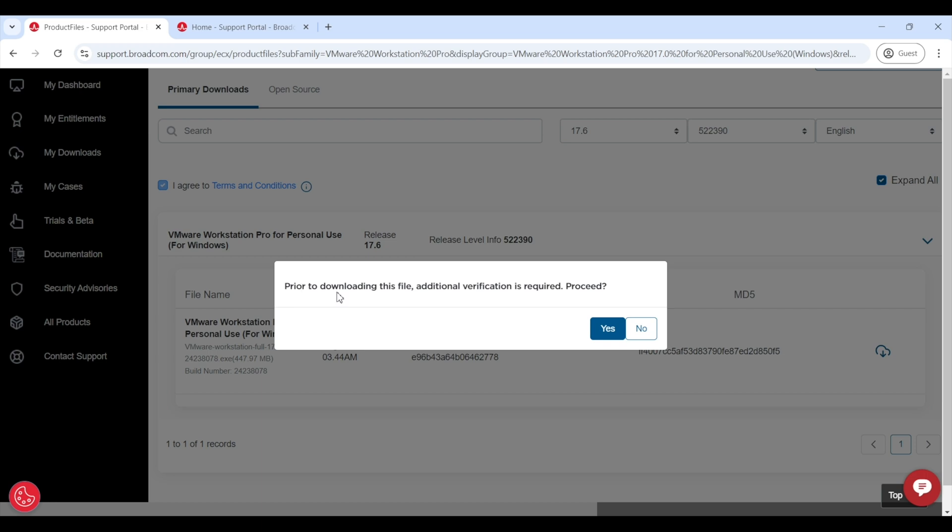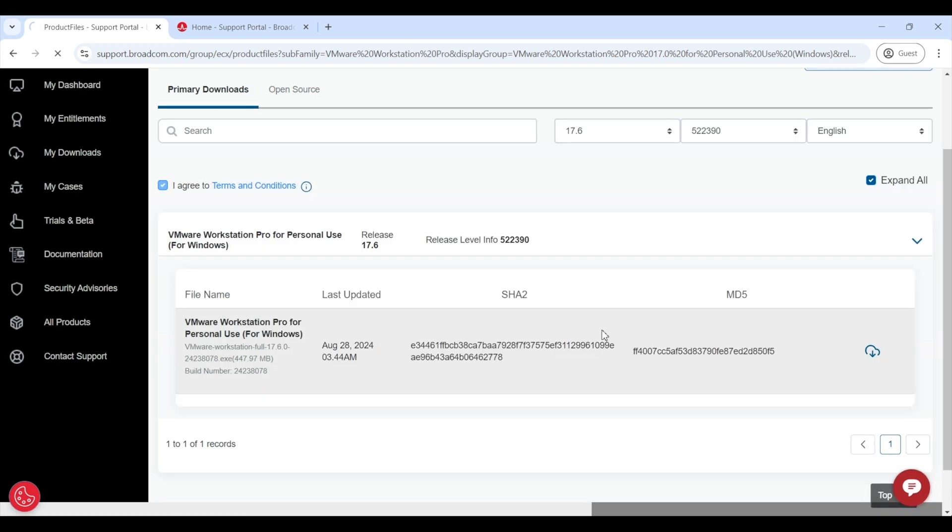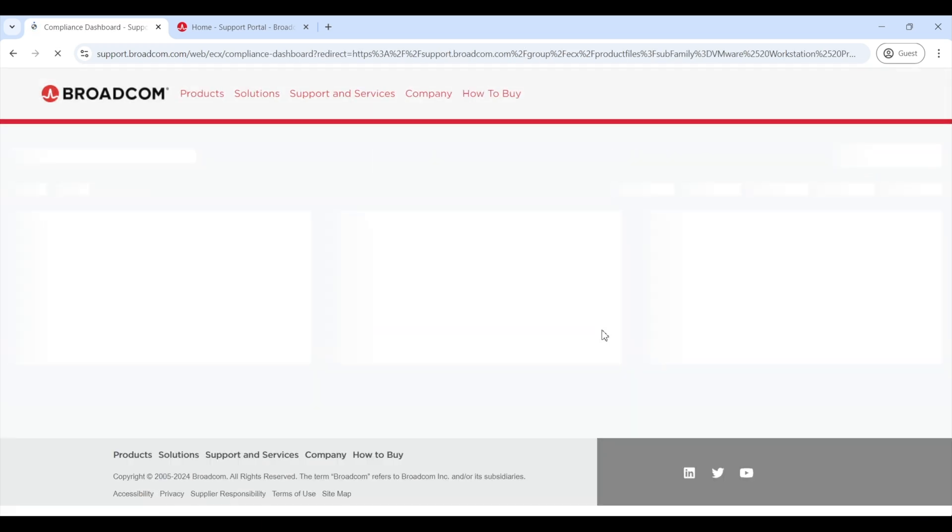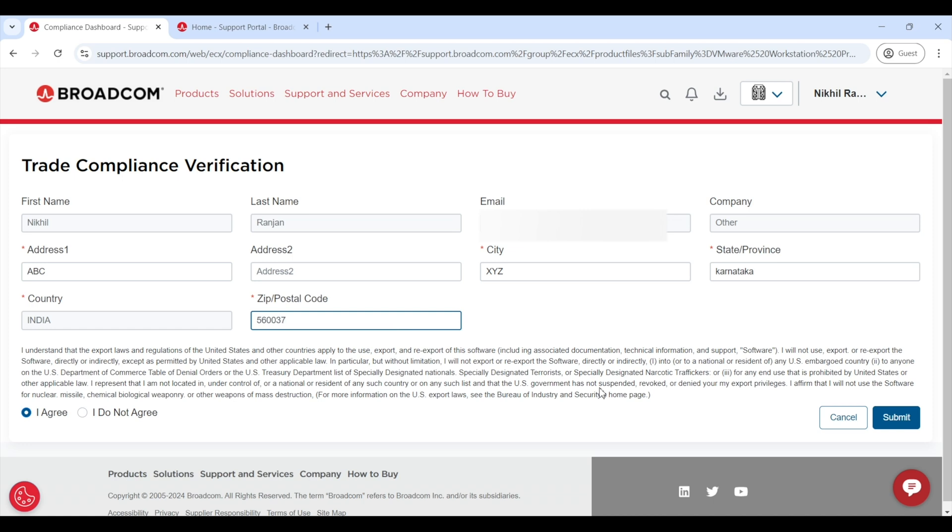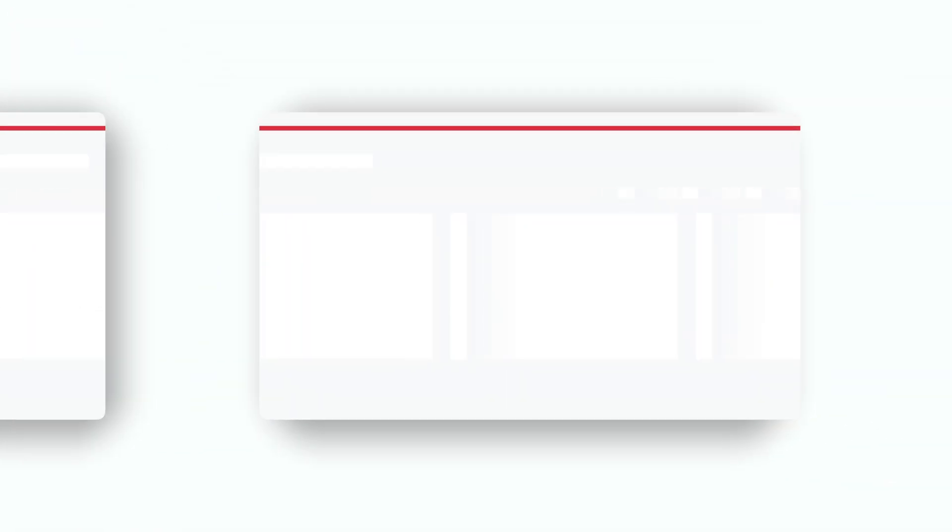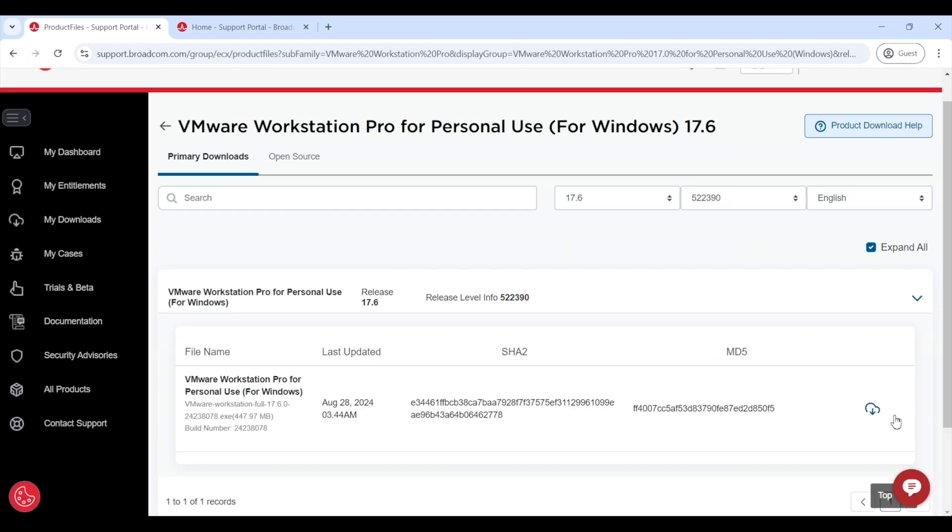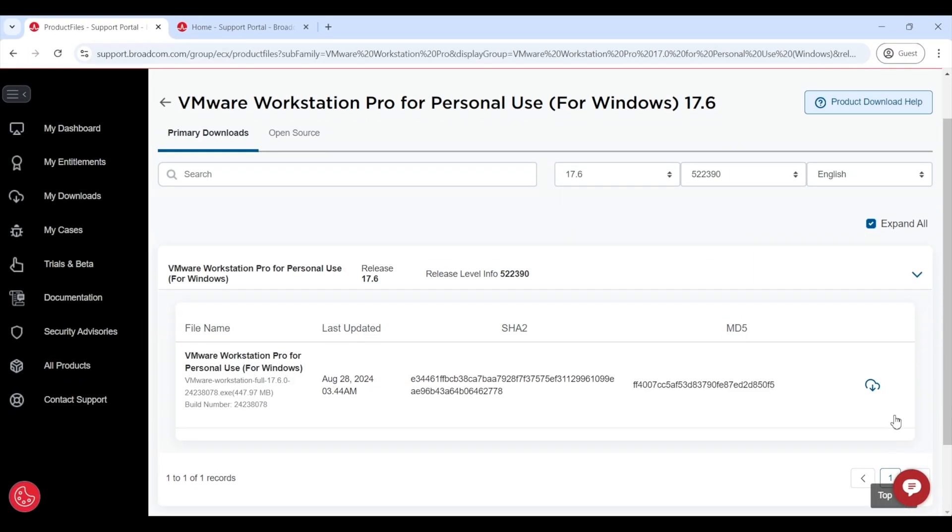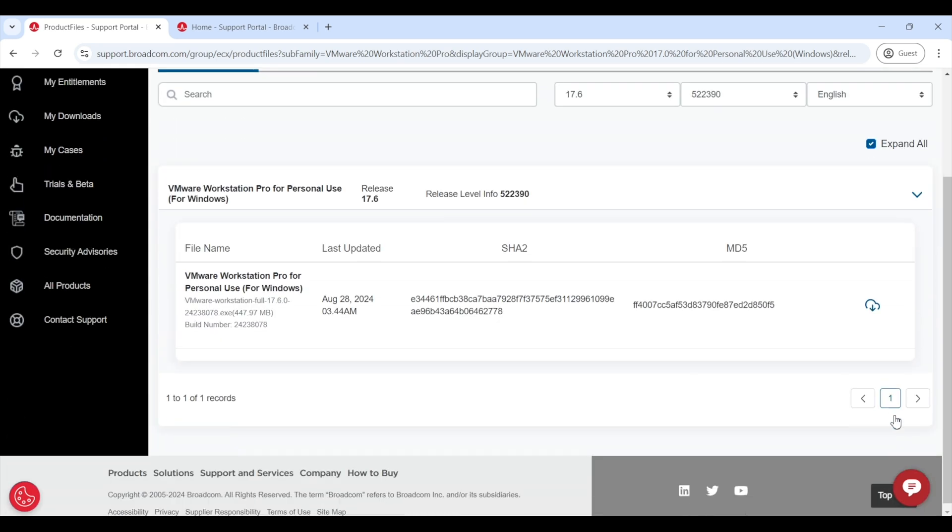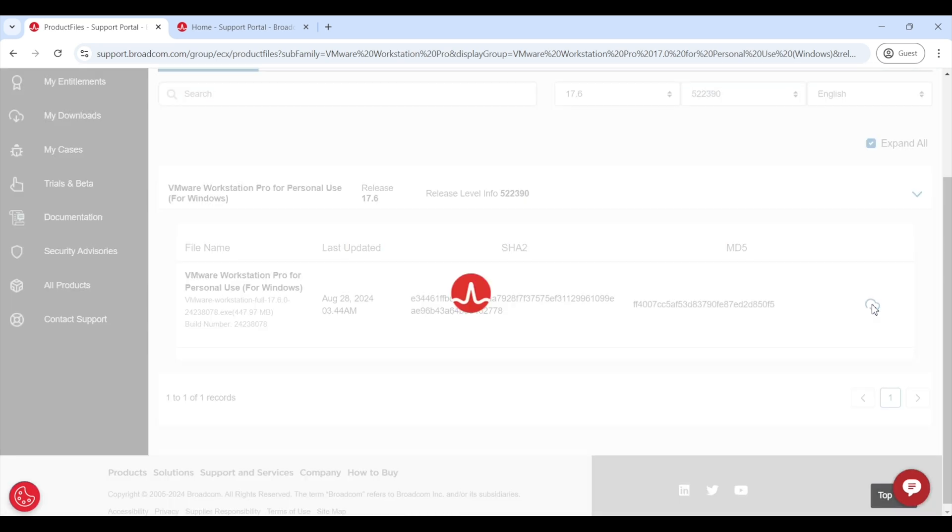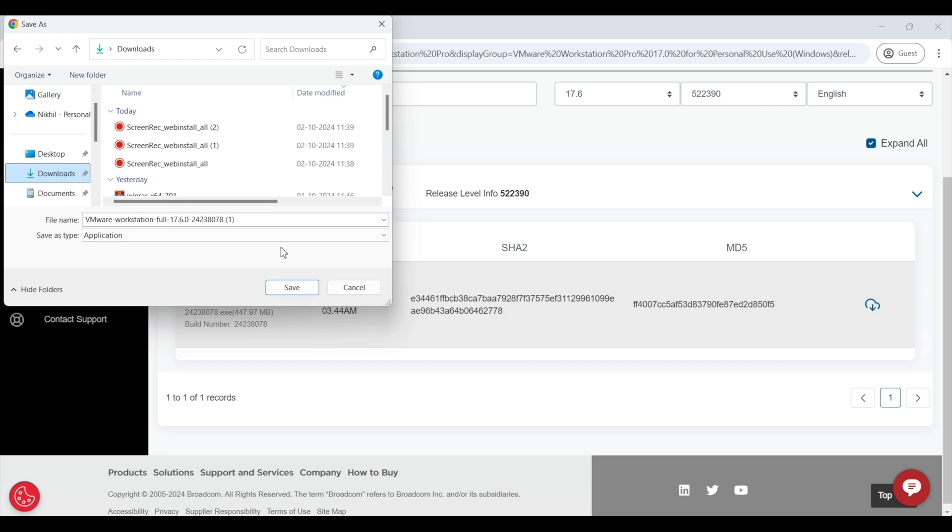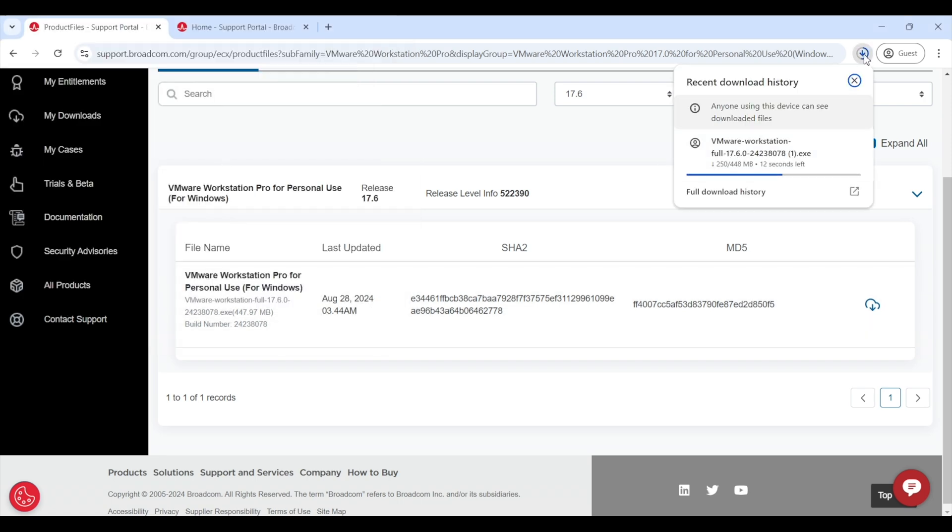Additional verification will be required, so click yes. And in the open page, fill out the necessary details and click submit. Once that's done, you will be redirected to the download page again. Click on the download icon. Choose a folder where you want to save this file. I will save it in my download folder.